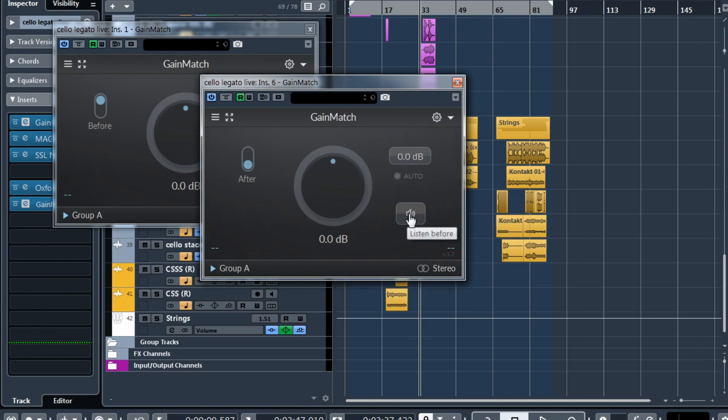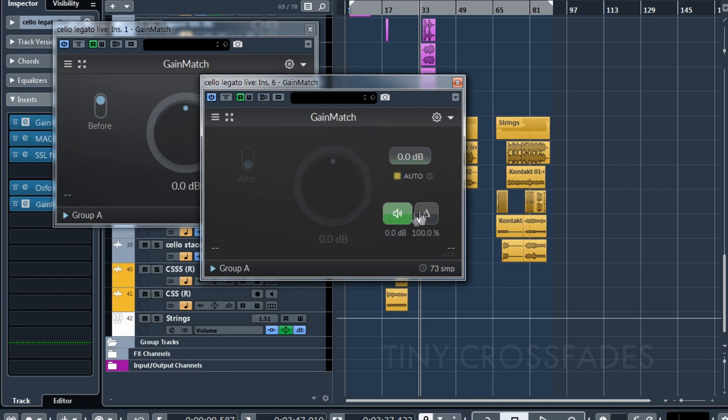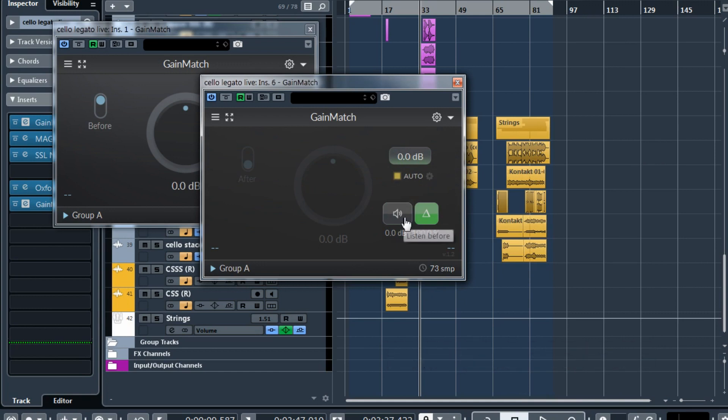And use shift-click to temporarily toggle delta when you need it. And when you listen to before, after or delta, the signal now is crossfaded, so you don't get clicks, especially when using some reverbs after GainMatch.